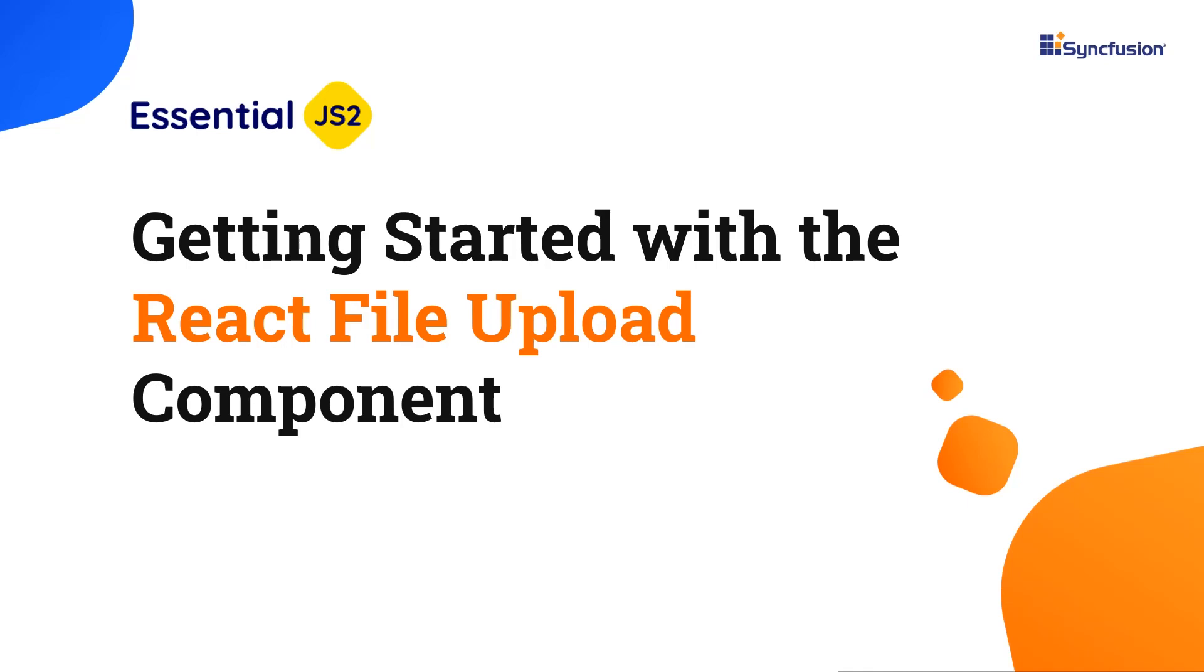Hi everyone, welcome to this video tutorial on how to configure the React file upload component using the create React app command and the Syncfusion ej2 React inputs package.